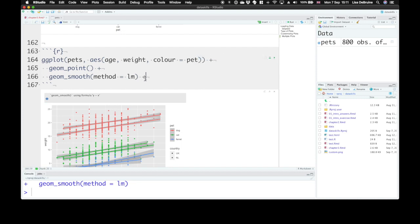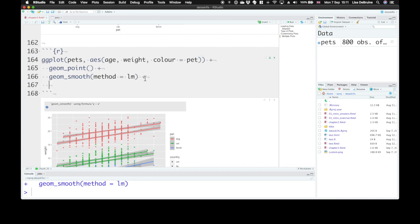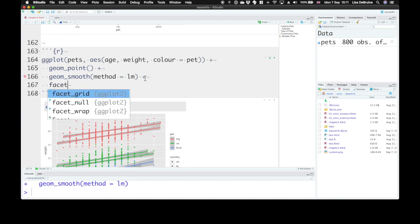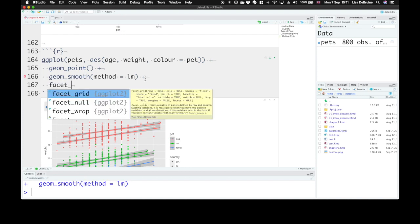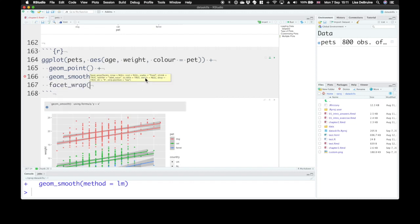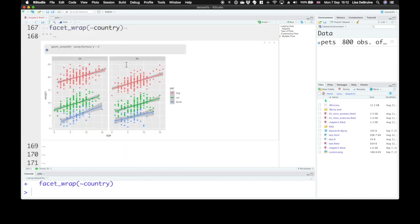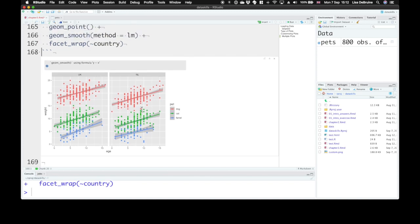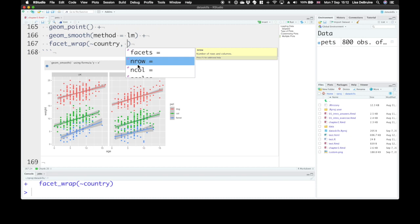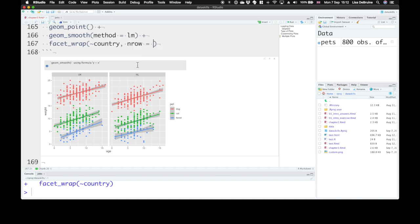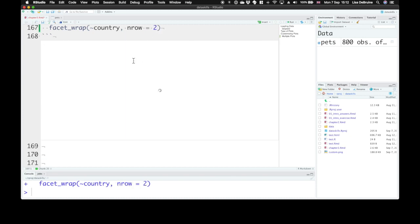So you can add in another function to your ggplot. Use facet_wrap, which is a useful one. If you have many categories, it creates a separate facet, a new panel for each of your categories. Type a tilde and then the name of the column that holds your categories. And now we get one panel for UK and one panel for Netherlands. If we wanted them on top of each other, we could set the number of rows to two, or set the number of columns to one.